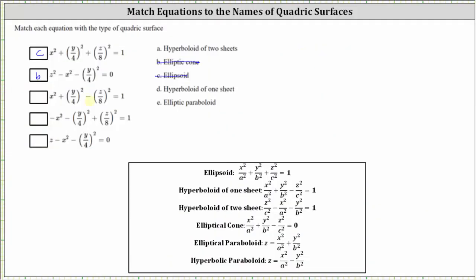Our third equation is x squared plus the square of y divided by four minus the square of z divided by eight equals one. On the left, all variable terms are degree two: two are positive and one is negative. On the right side we have positive one. Analyzing our equations, the hyperboloid of one sheet has all three variable terms of degree two, two positive and one negative, with the right side equal to positive one. So the third equation is a hyperboloid of one sheet, which is d.